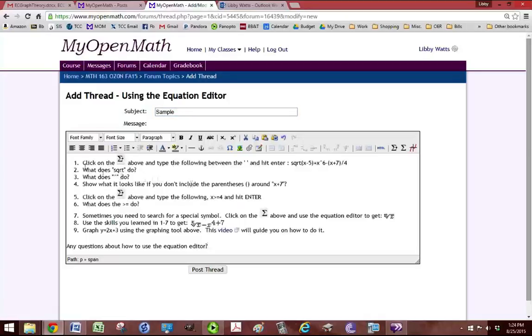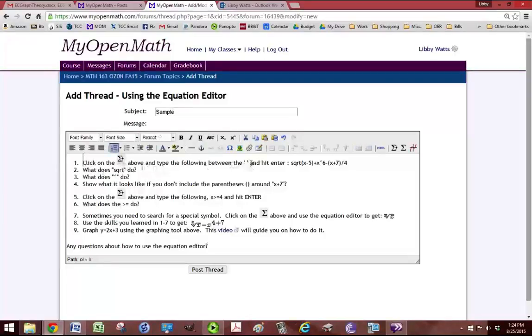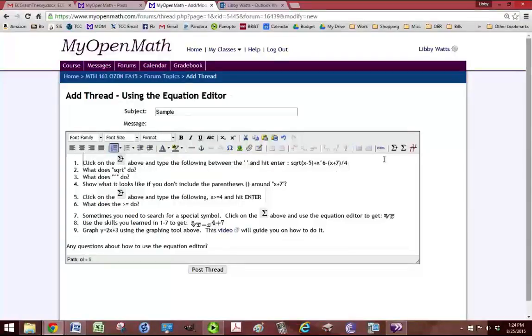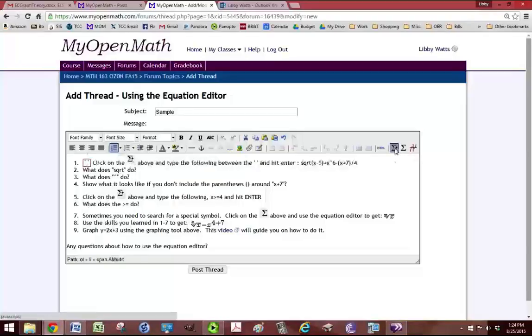And then I'm going to follow the instructions. So it says to click on this symbol above and type the following between the two little lines. So I'm going to go ahead and click on that symbol right here. And I'm going to start typing what it says to type.